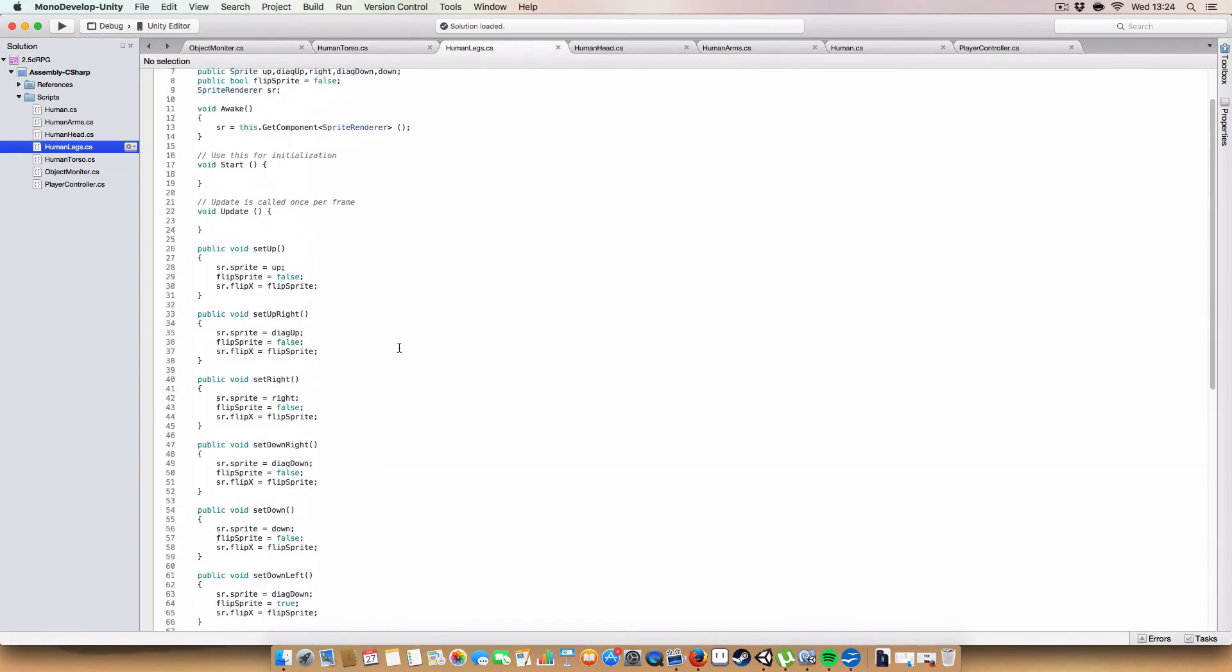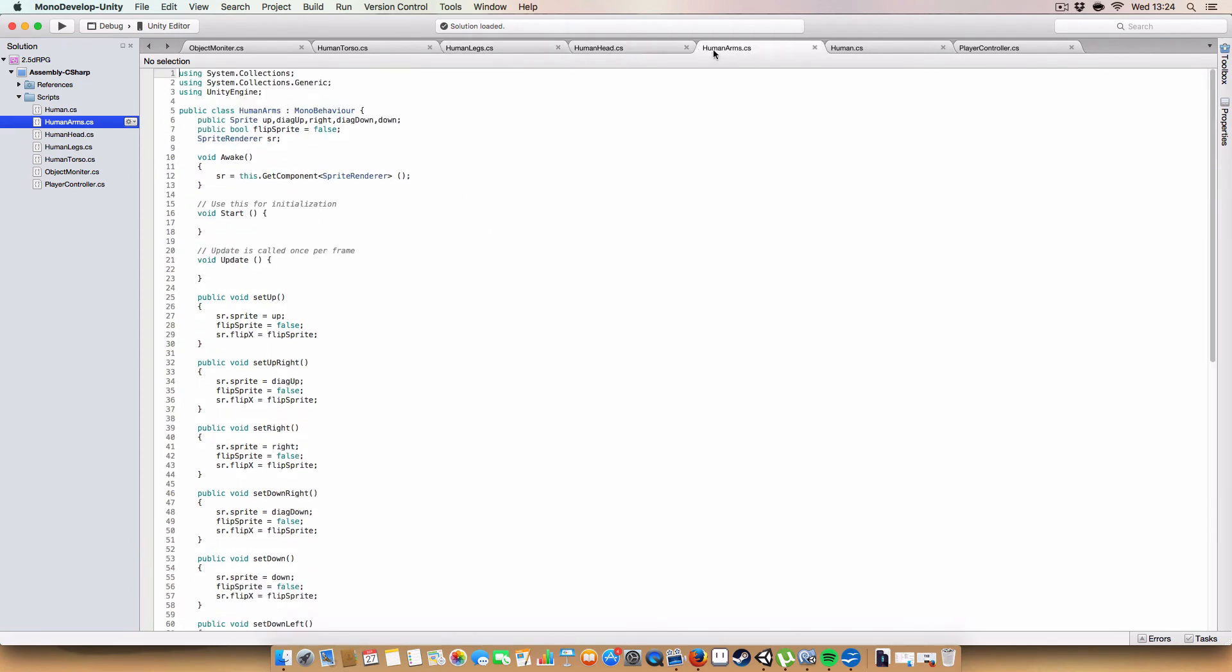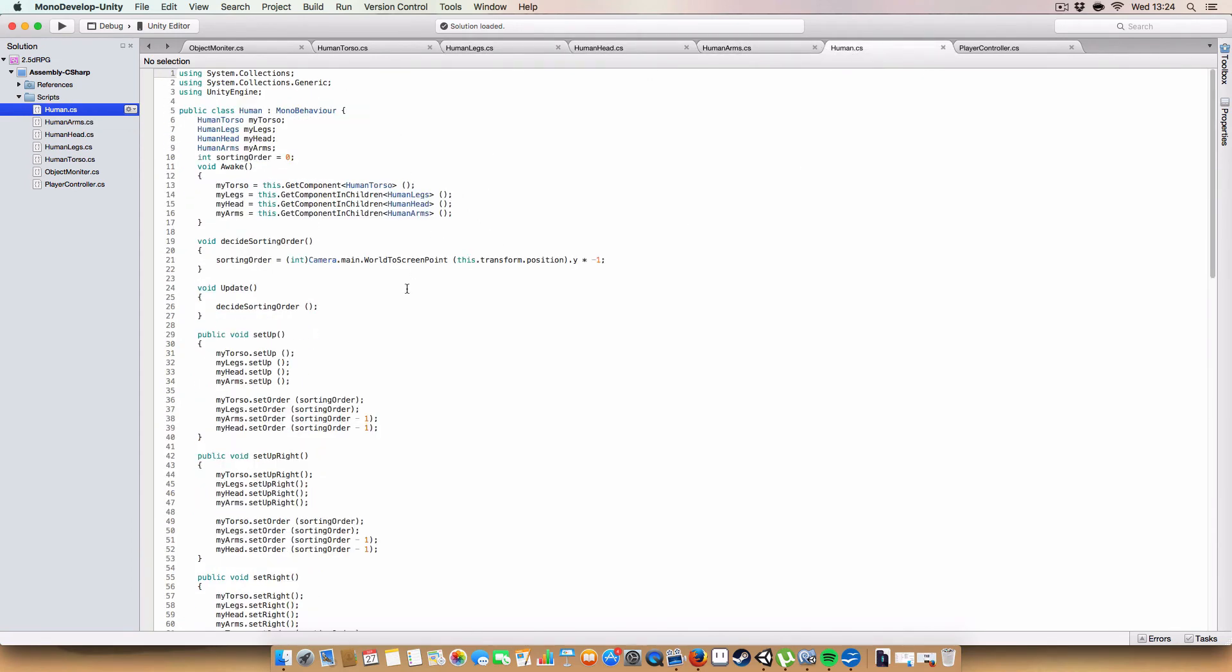So yeah, that's basically identical for legs, head, and arms as well. Human also has a, human is like a controller for these four components. So, again, we have a human torso, human legs, human head, and human arms for each one.